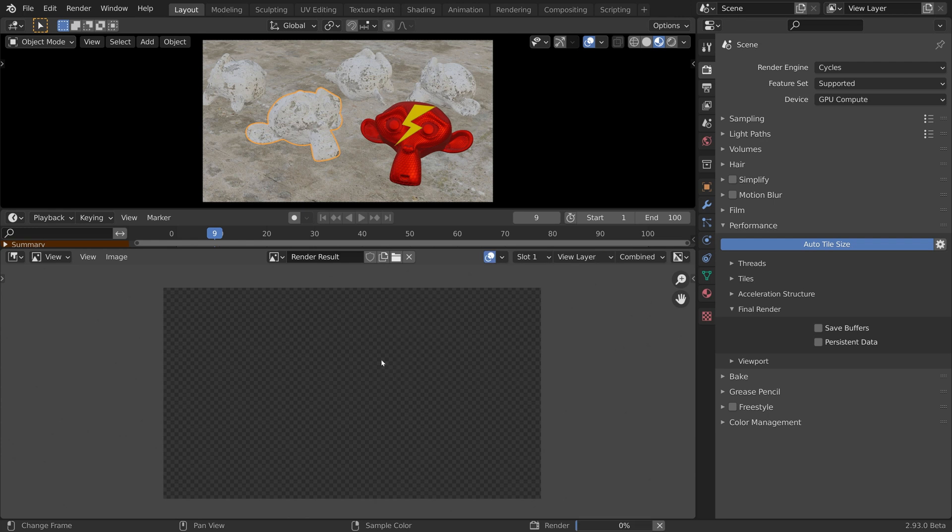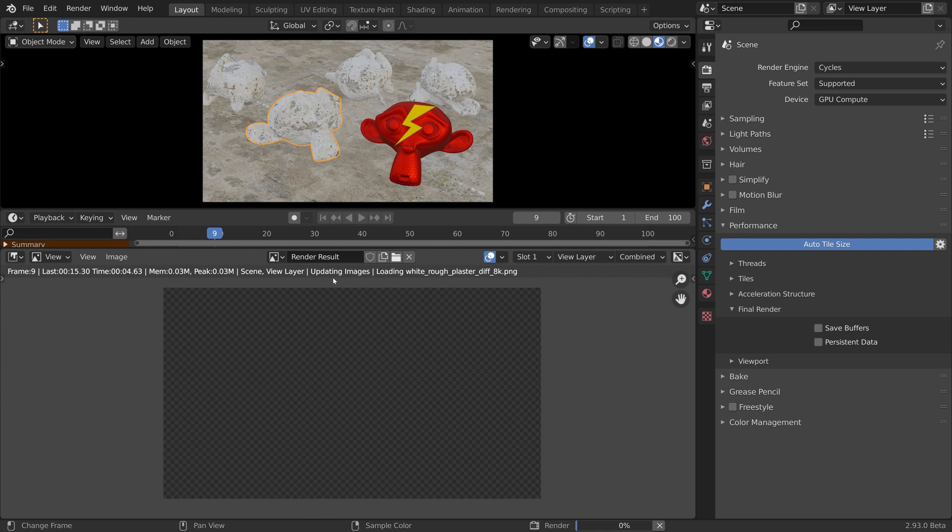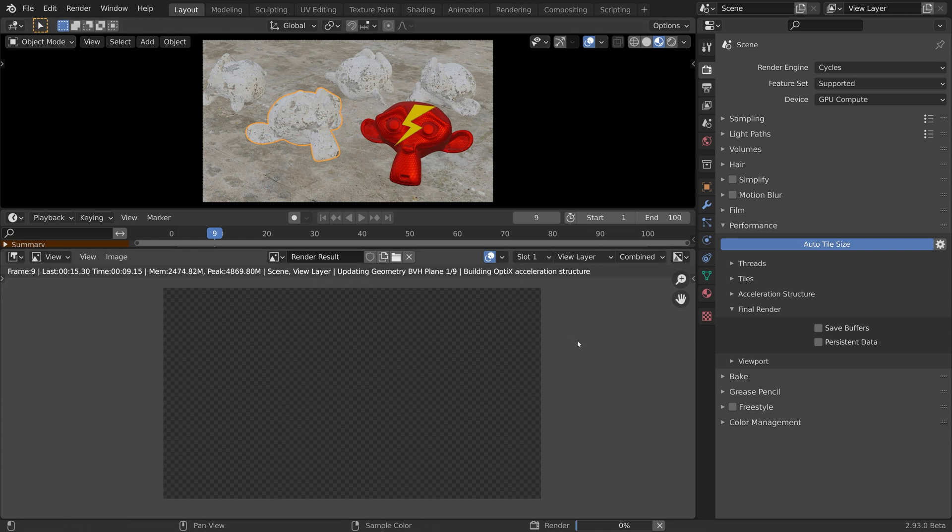When we start a render, we first go through the scene build time. And because we are working in a heavy scene, it is quite slow.